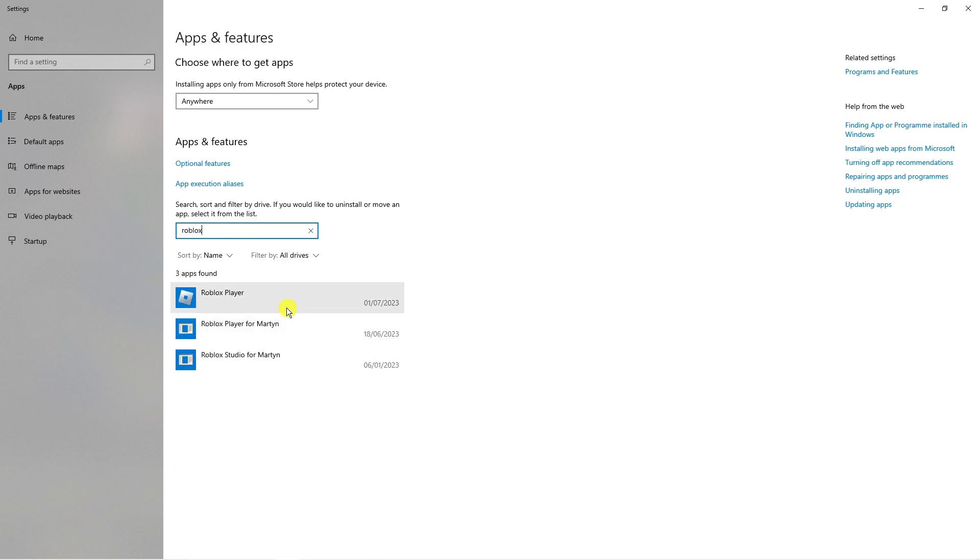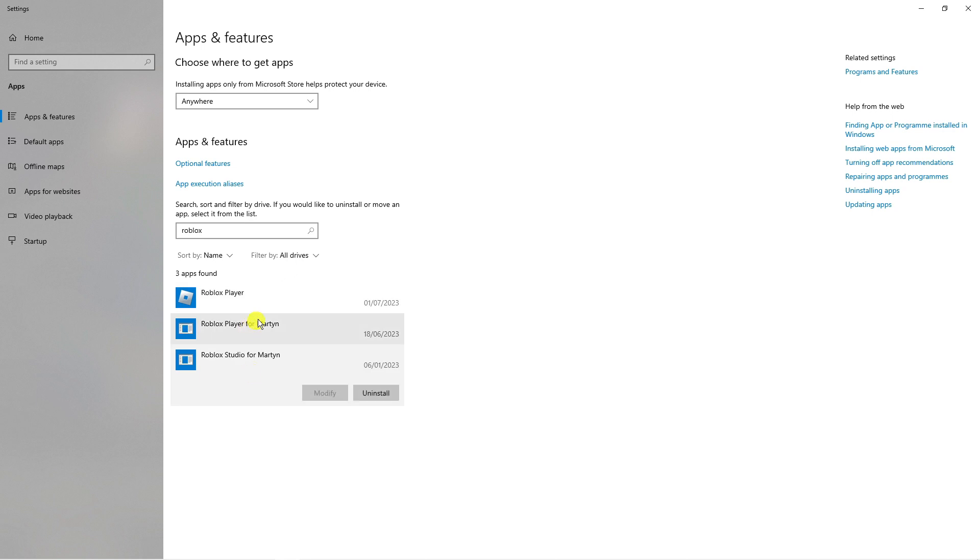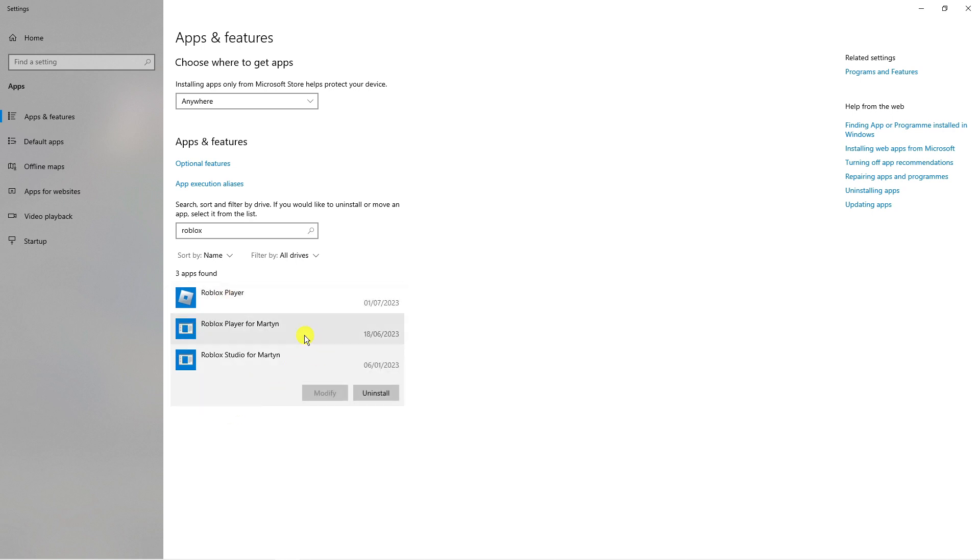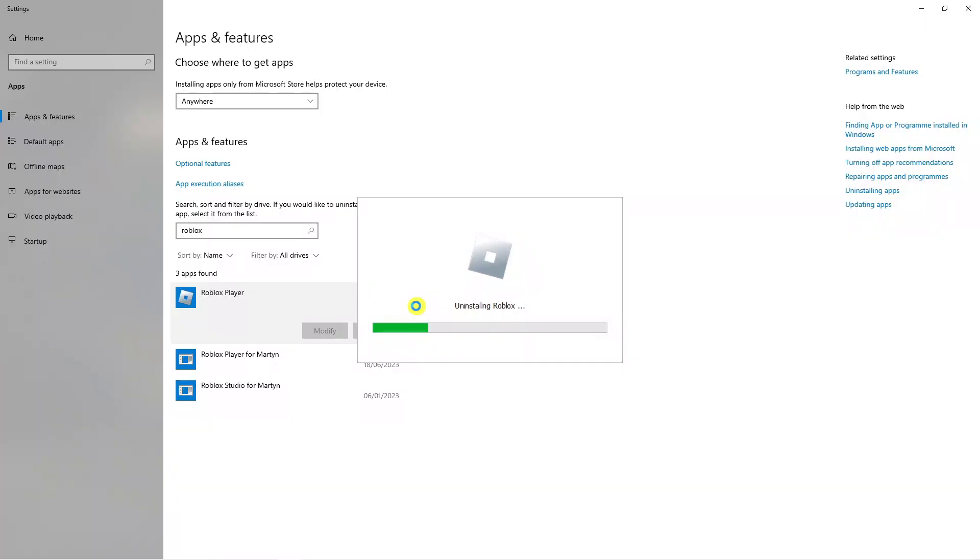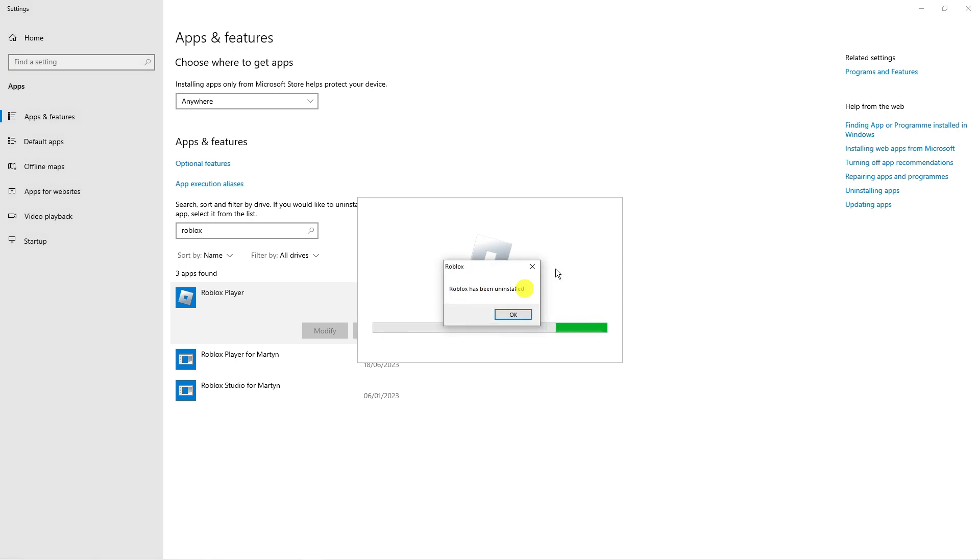You can see we've got the Roblox player and also Roblox studio. You can also uninstall Roblox studio, but to get rid of the actual Roblox, just click onto the player. Once you've clicked onto it, you're going to see the uninstall button. Go ahead and click uninstall and then uninstall again, and it's going to start uninstalling Roblox from your system.